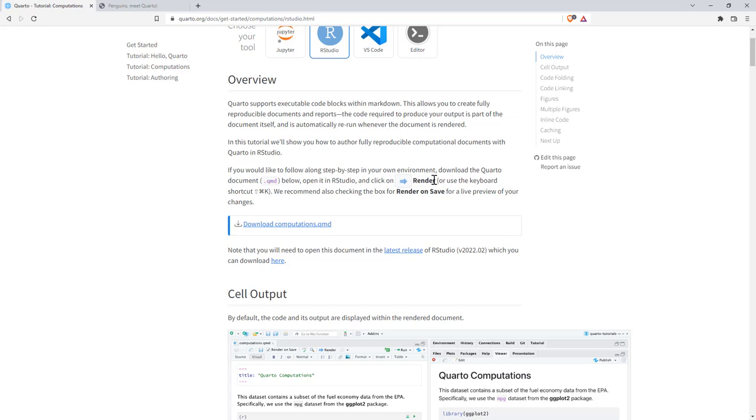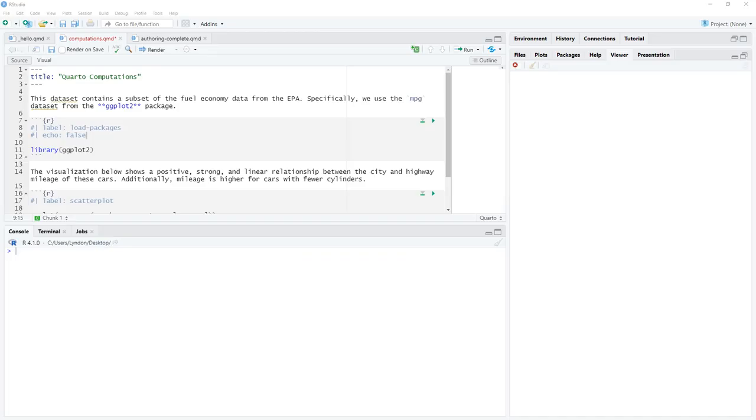Last bit here is just saying how it goes about producing the documents, so unless you're really interested in the technicals, we probably don't need to worry about that. But we can jump over to our next section. We can have a look at some computations. Again, they give us an example to download.